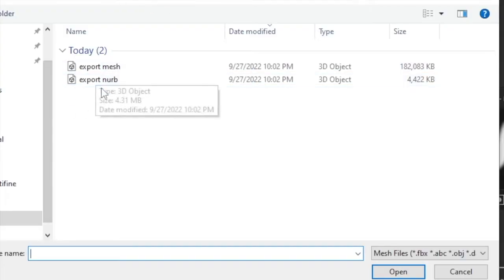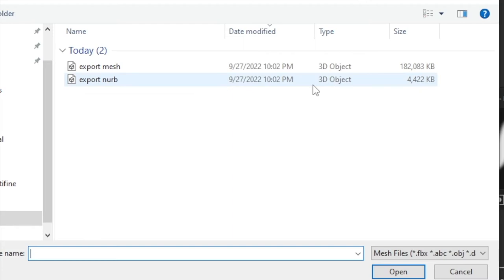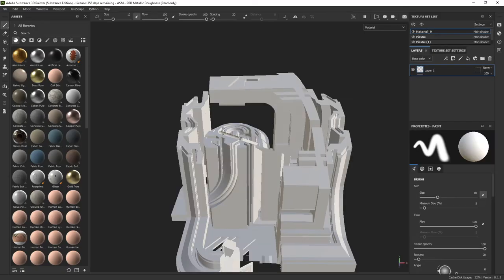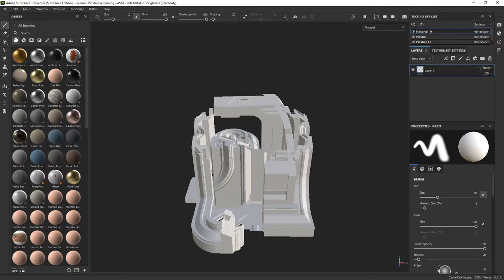And from here, just select your Rhino export file. You should have exported it as an FBX, so mine's going to be right here. Click OK, and give it a second to load. Depending on your computer speed, it might take a while. Just let it load, let it do its thing, and then you should get something like this.